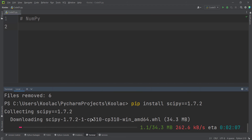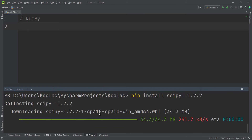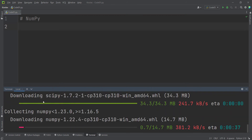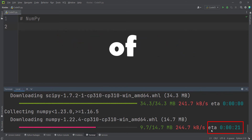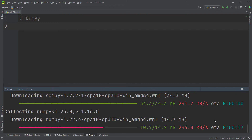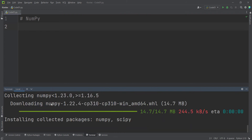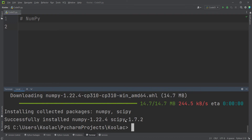You can see it is downloading the scipy package. The scipy package has been downloaded, and now it is installing the NumPy package as well, because scipy requires NumPy as a prerequisite. The ETA stands for estimated time of arrival, meaning the remaining time. The NumPy package has also been downloaded, and now it is installing both NumPy and scipy. It has successfully installed NumPy and scipy at their specified versions.